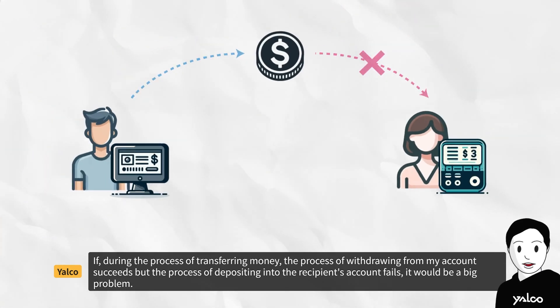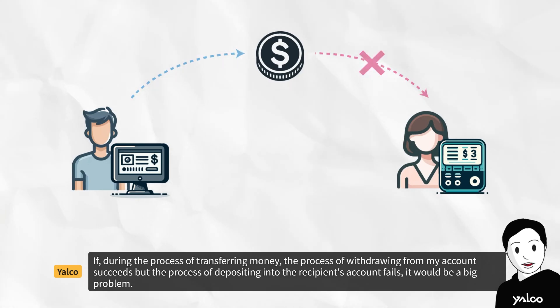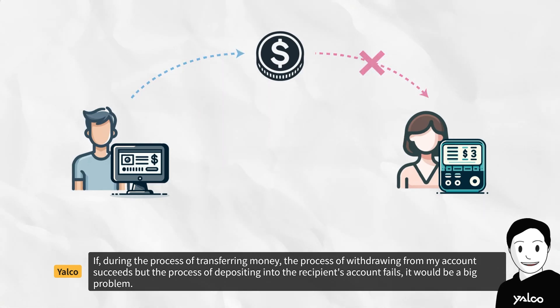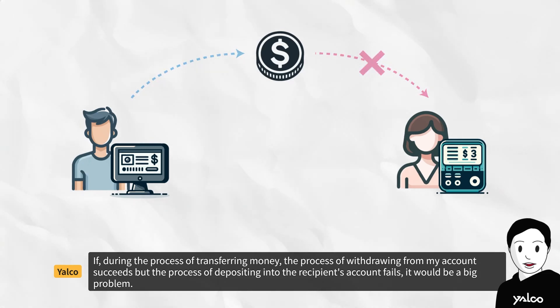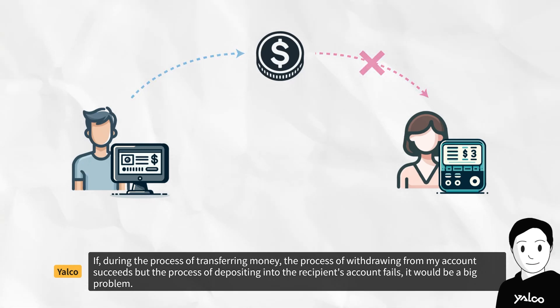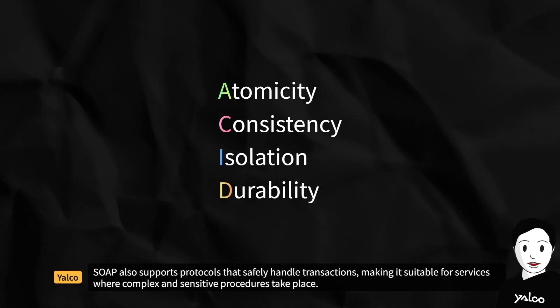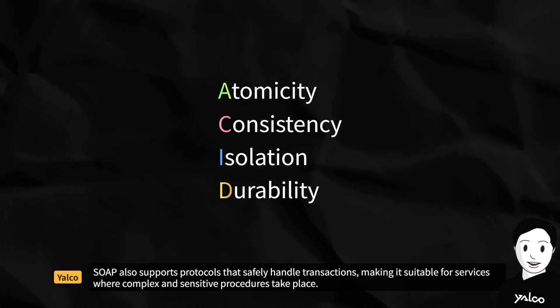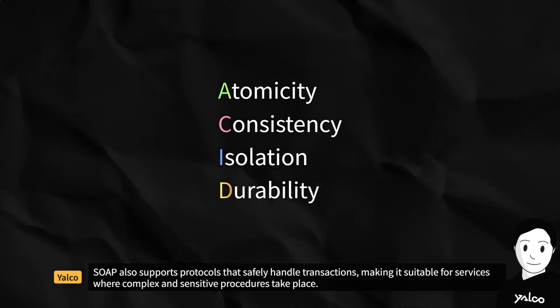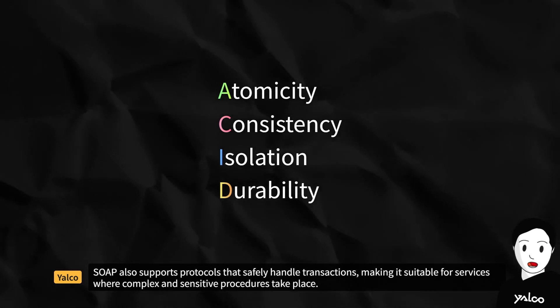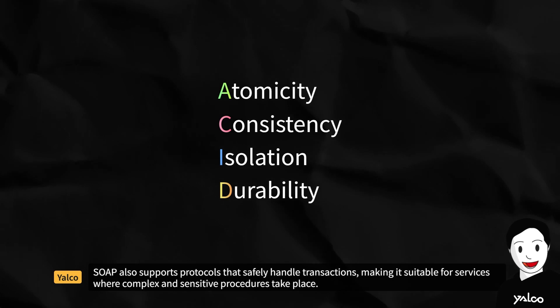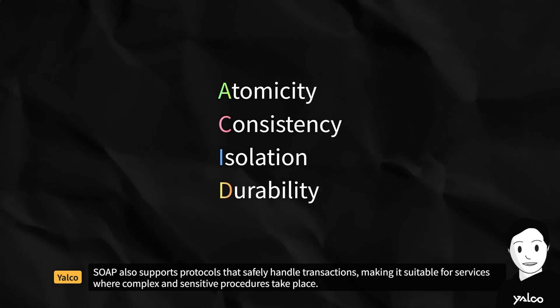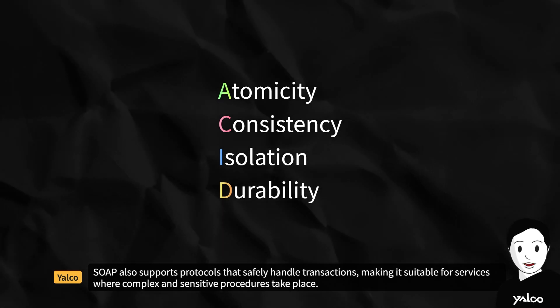If, during the process of transferring money, the process of withdrawing from my account succeeds, but the process of depositing into the recipient's account fails, it would be a big problem. SOAP also supports protocols that safely handle transactions, making it suitable for services where complex and sensitive procedures take place.